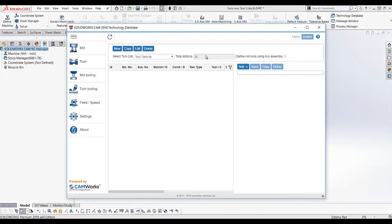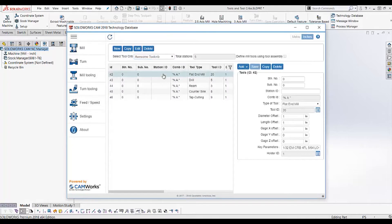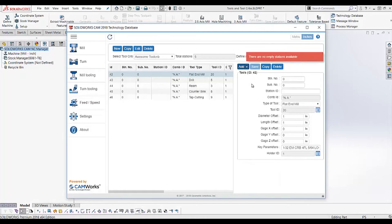One other word about setting the number of stations: should you choose to add more tools to a tool crib than there are stations, SOLIDWORKS CAM will not allow you to add that tool. For example, this tool crib is set to have five stations and already has five tools. If I try to add a sixth, I get a message letting me know that there are no empty stations left.